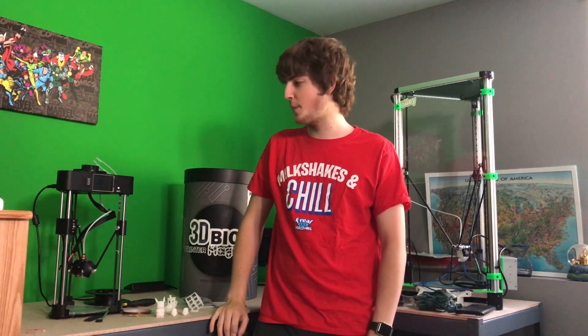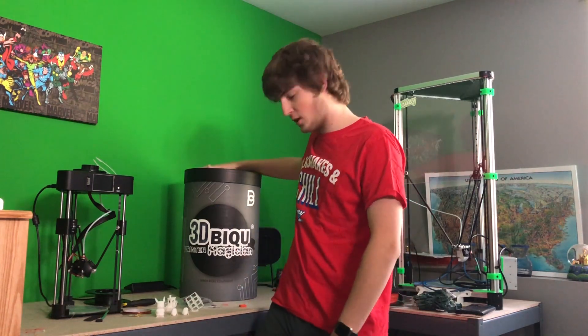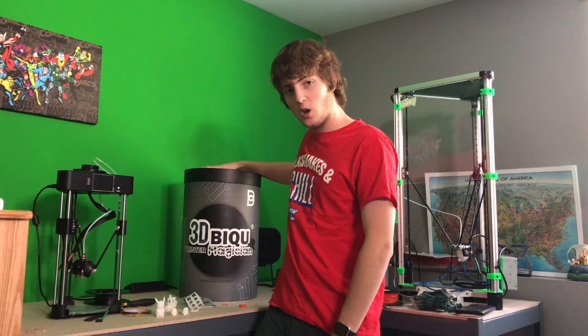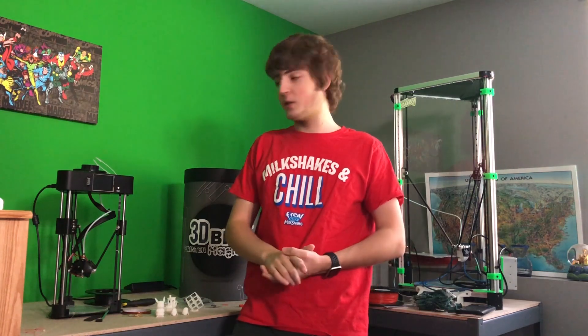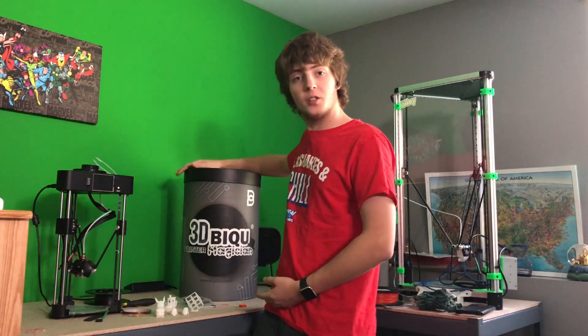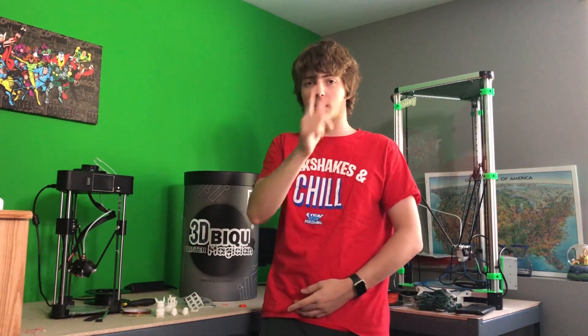Hey YouTube, Zach here, the professional nerd. In today's video we are going to be reviewing the BQ Magician, which is a new 3D printer from BQ, and it was sent over courtesy of them. So let's get started.